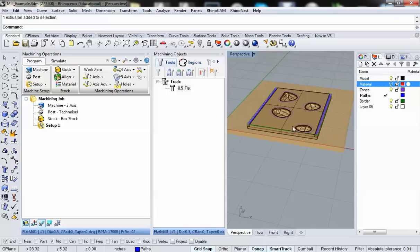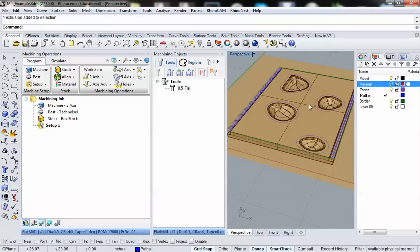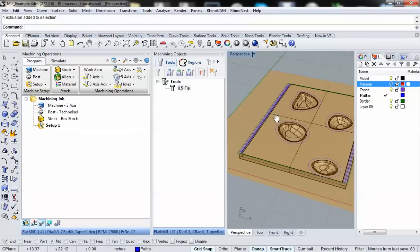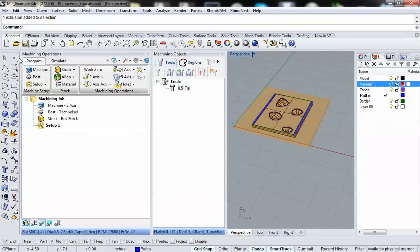Welcome back. In this video, we're going to go over the basics of setting up a three-dimensional milling operation on our object using Rhino and RhinoCam. I already have the tool setup that I need to work with, and I also have my box stock setup. So what I need to do now is build my milling operation.